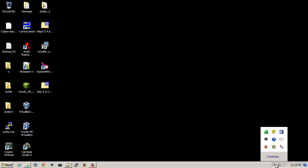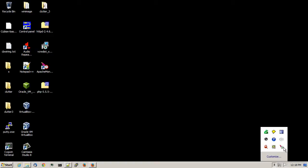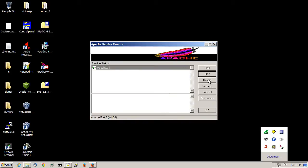In the Apache monitor, I'll go ahead and open that up. Click on restart.